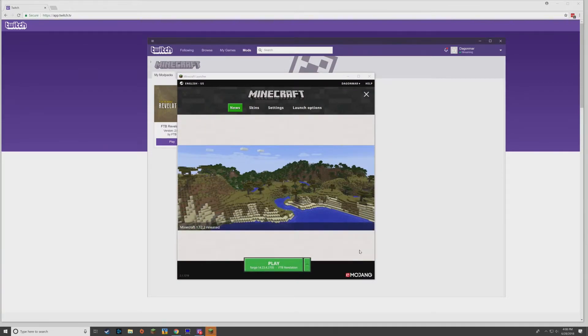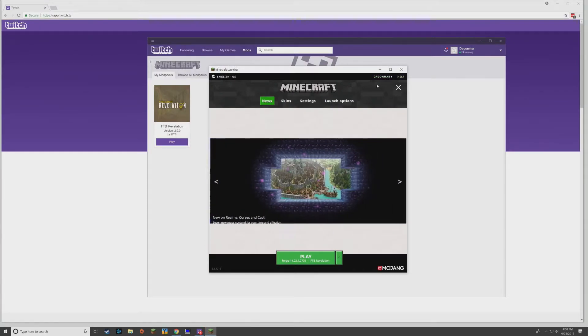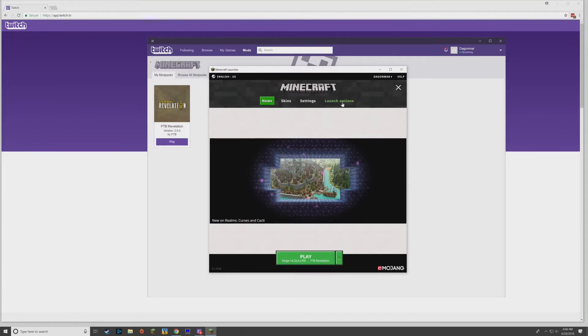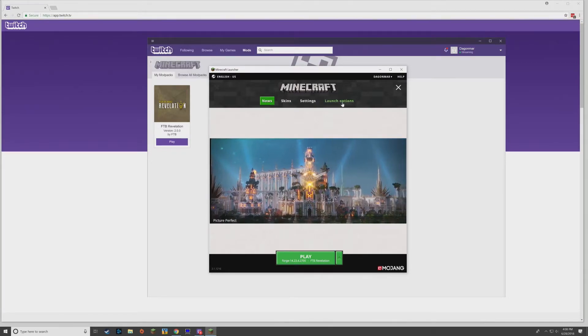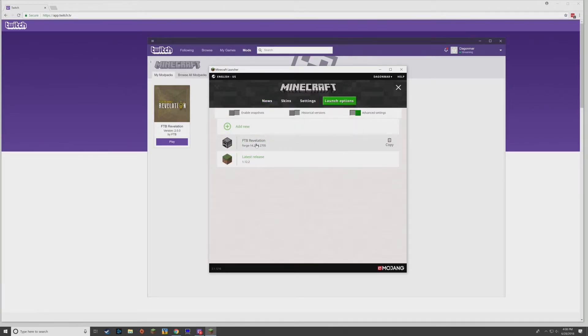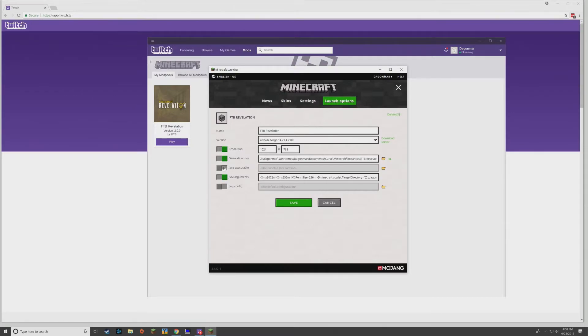All right, so now the launcher is up. I'm already logged in because I was logged in before, but usually you'll have to log in with your Minecraft account. That's no big deal. One thing you're going to want to do before you get started is go into your Launch Options and click this profile here. This is your FTB Revelation profile in Minecraft.